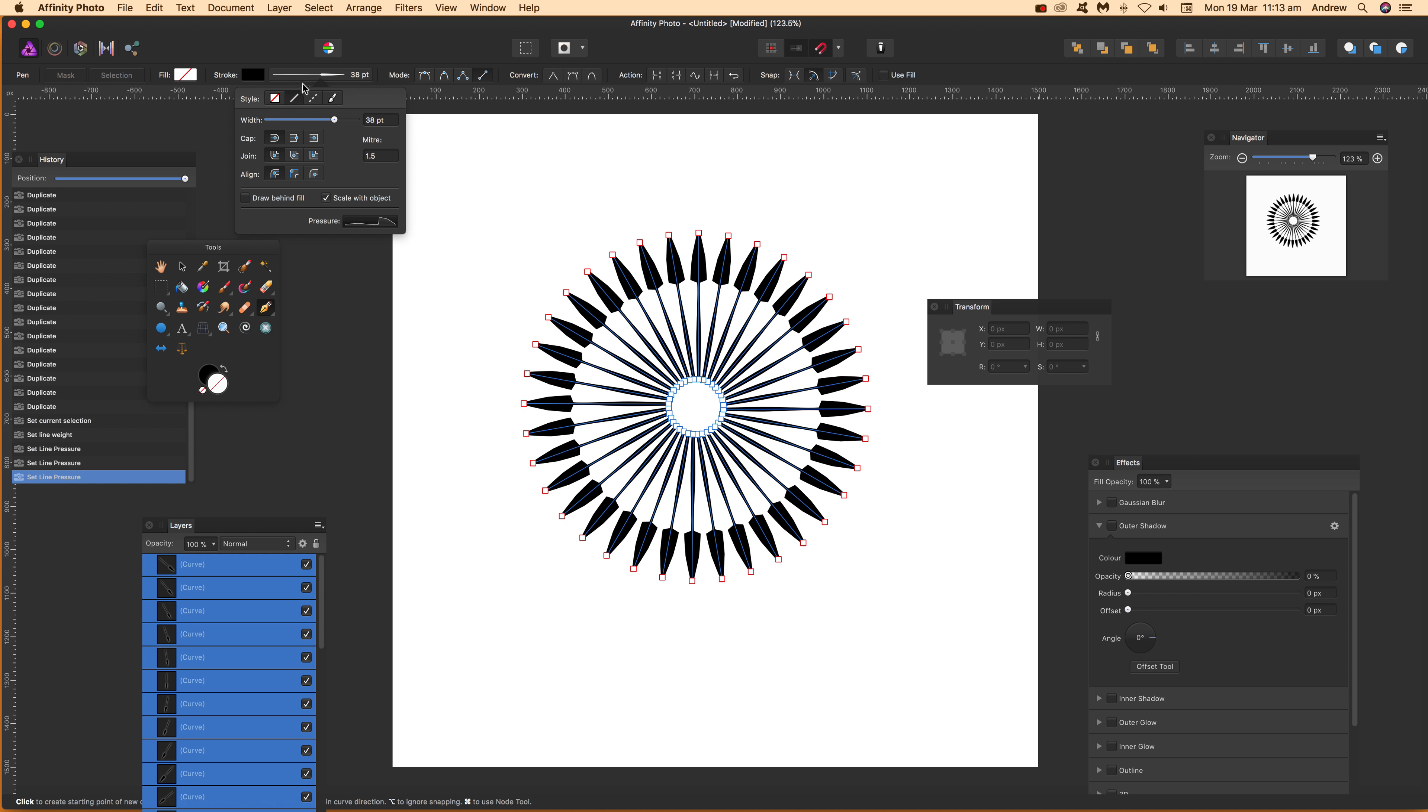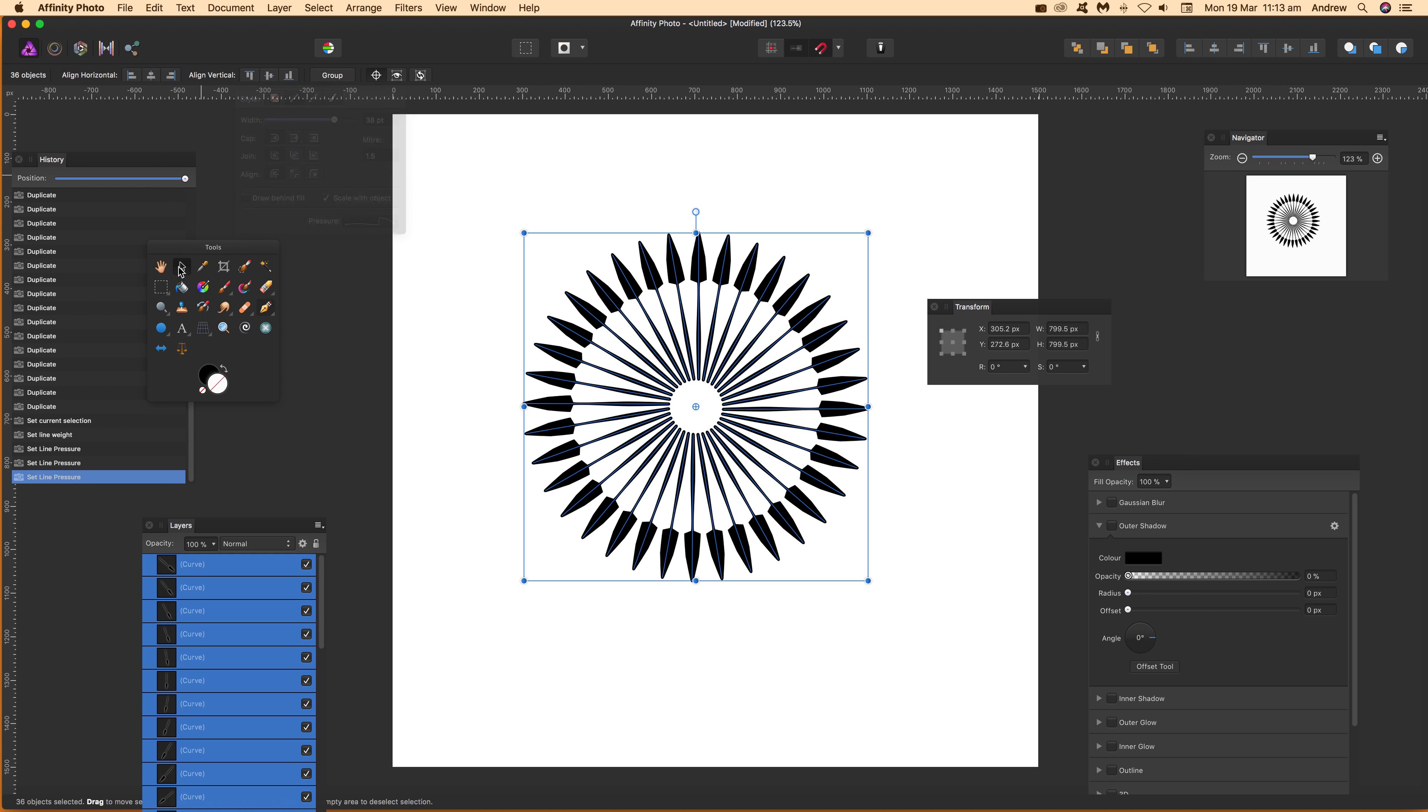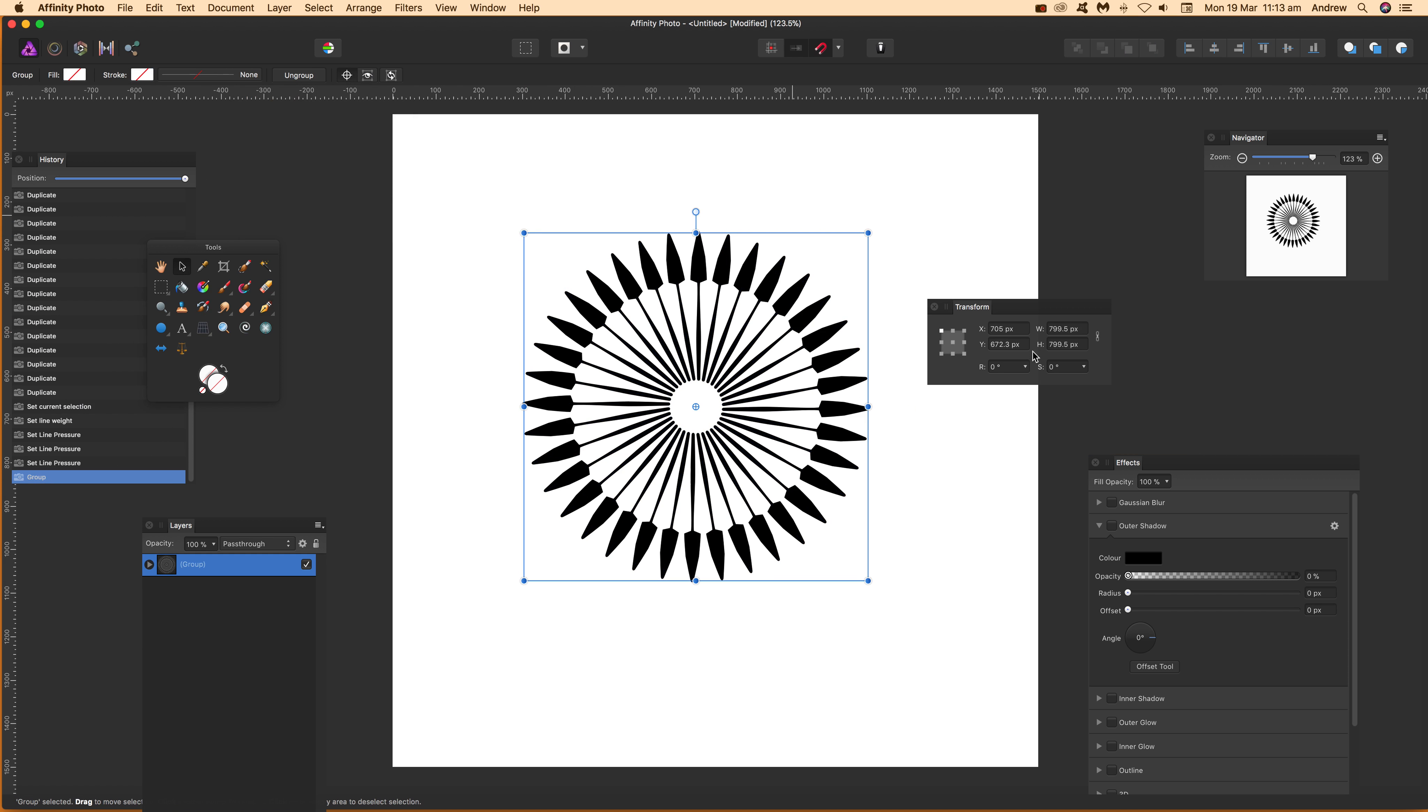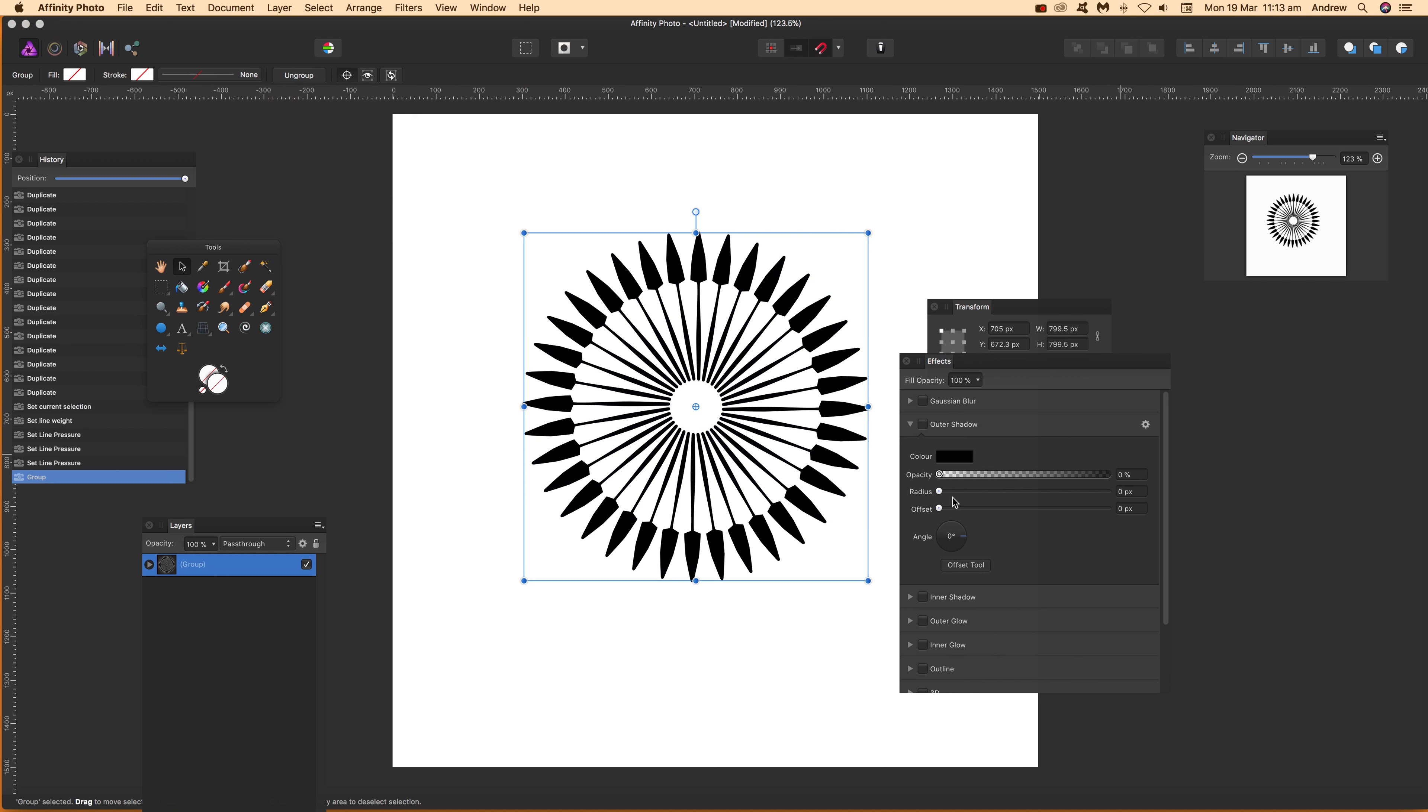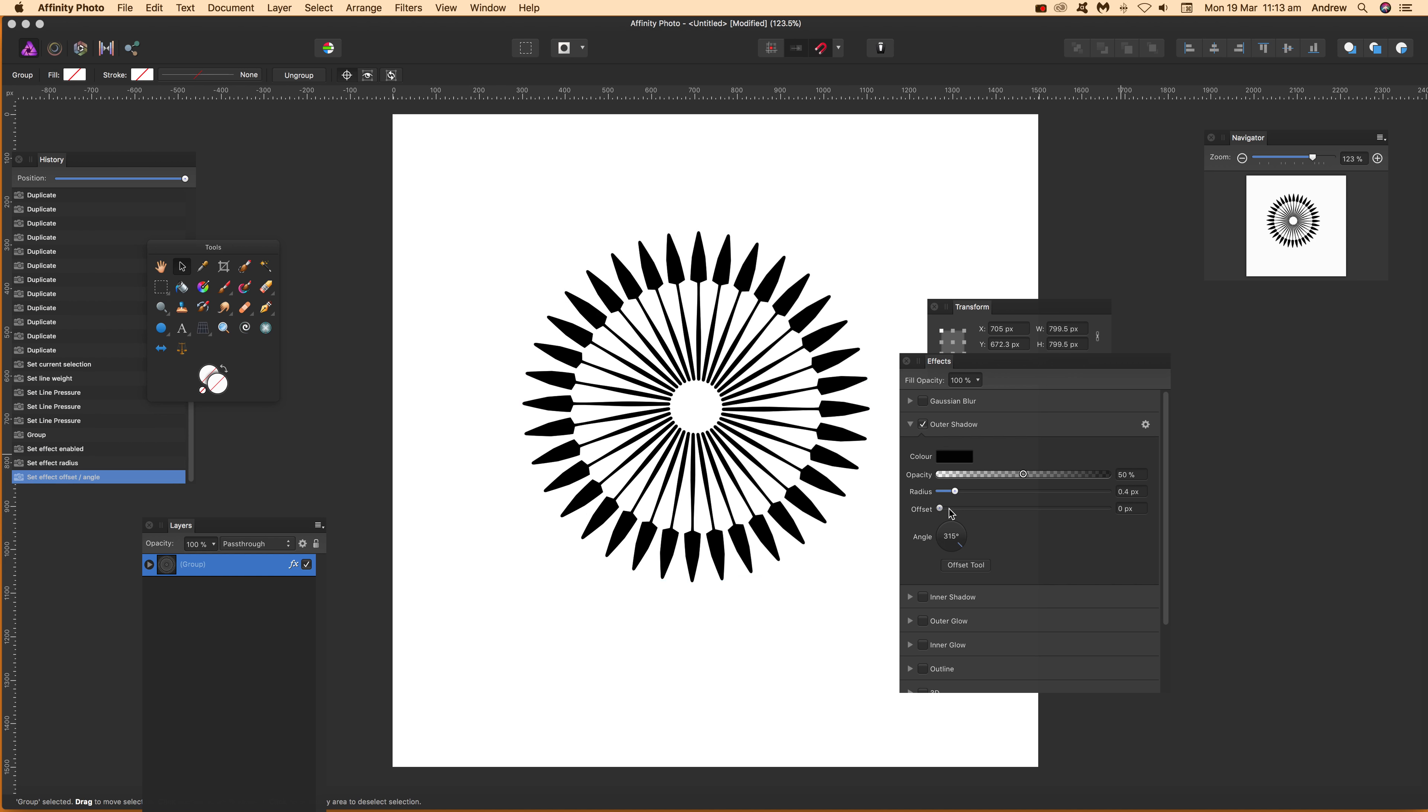You can also of course, let's say you can group them. I'm just going to click over here and group and you can apply effects. Maybe add an outer shadow. Add a set radius. Offset.